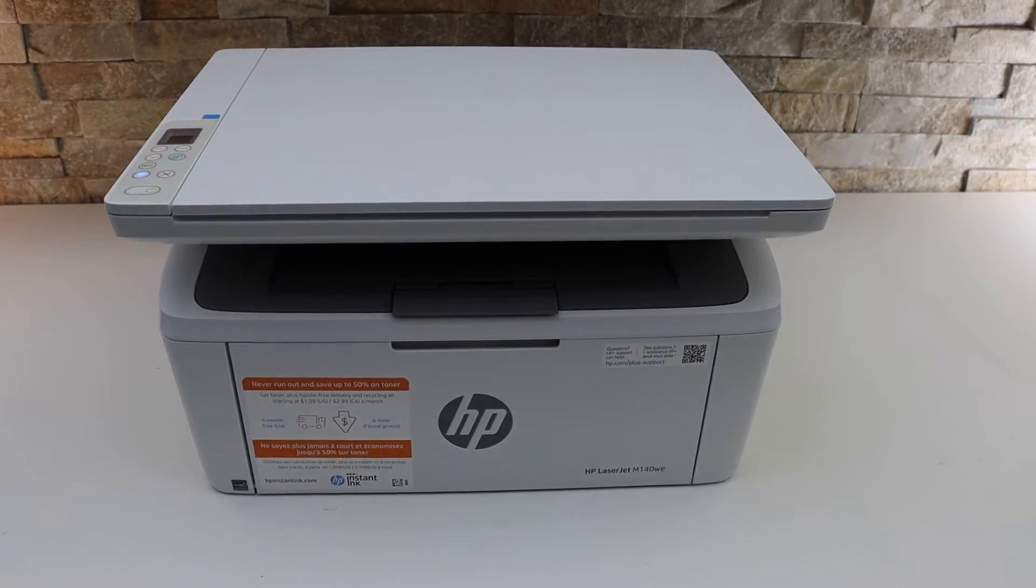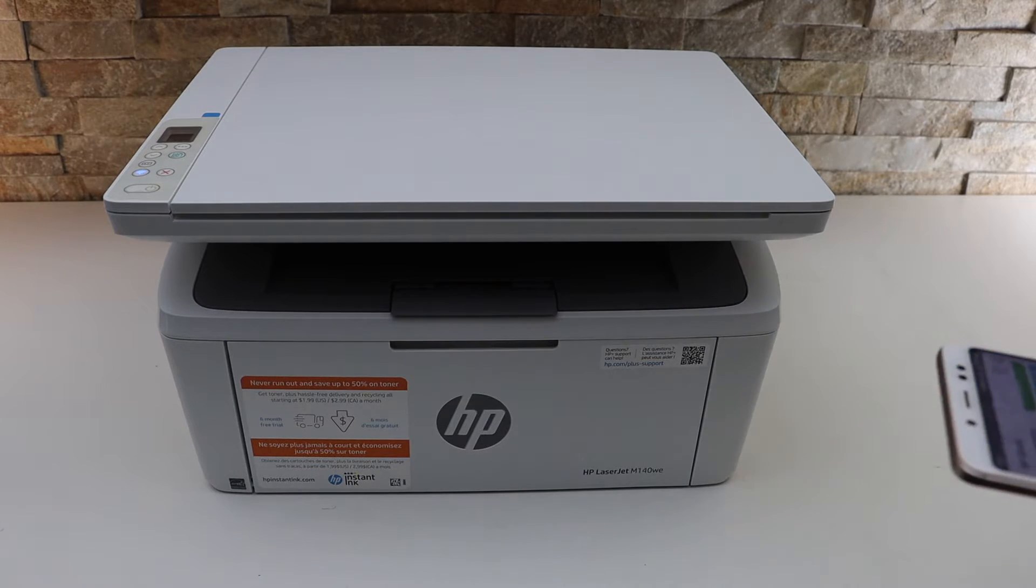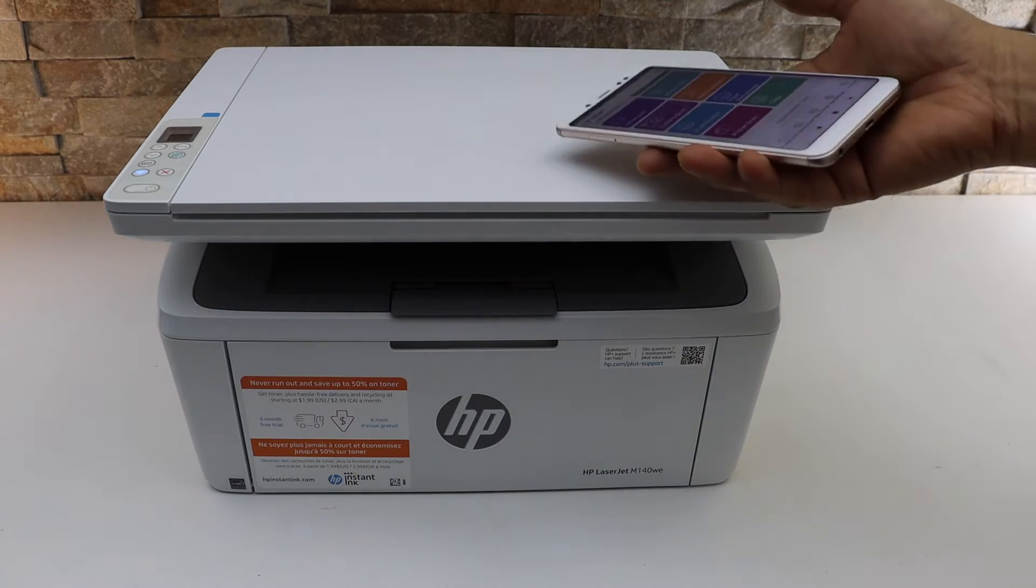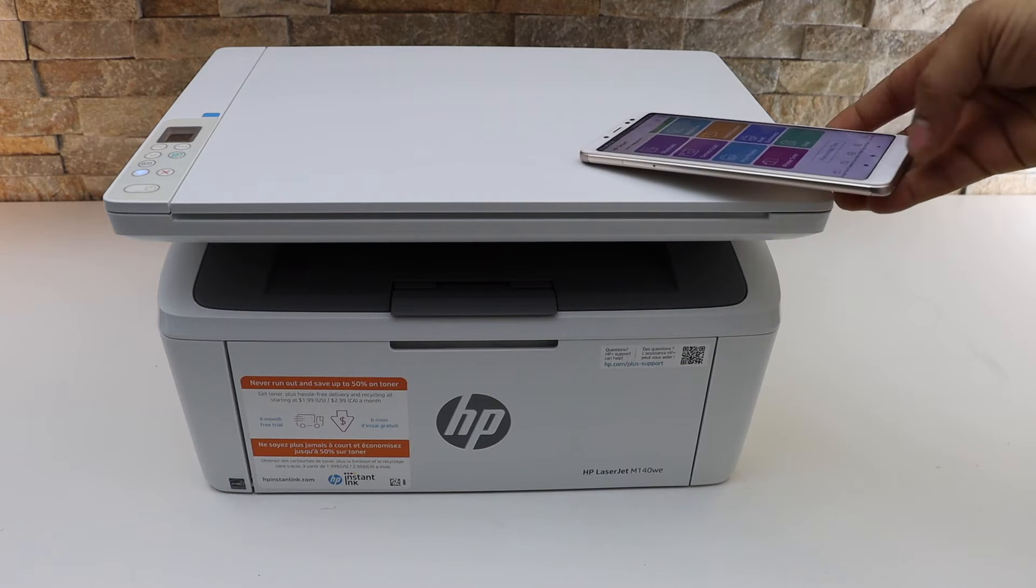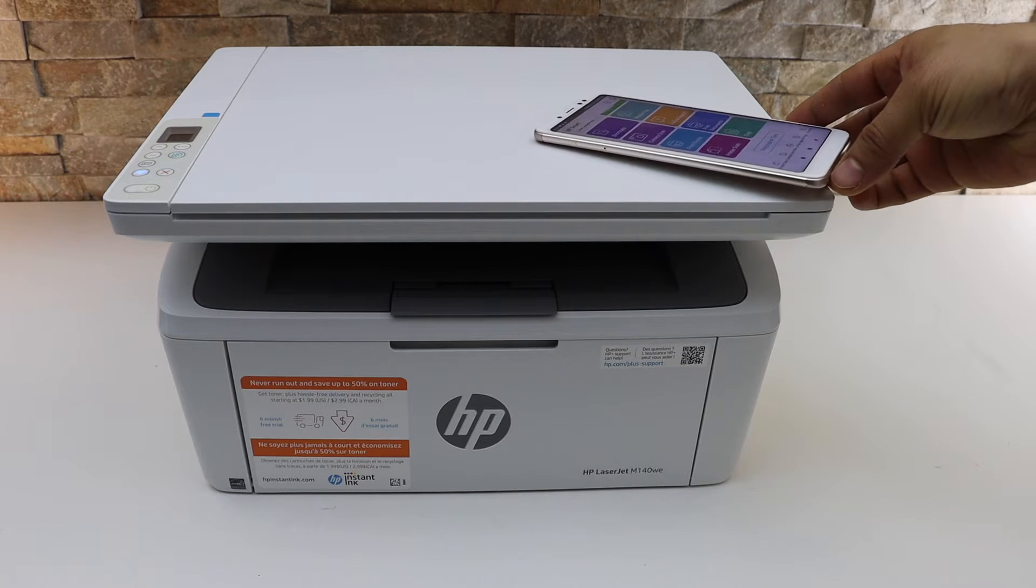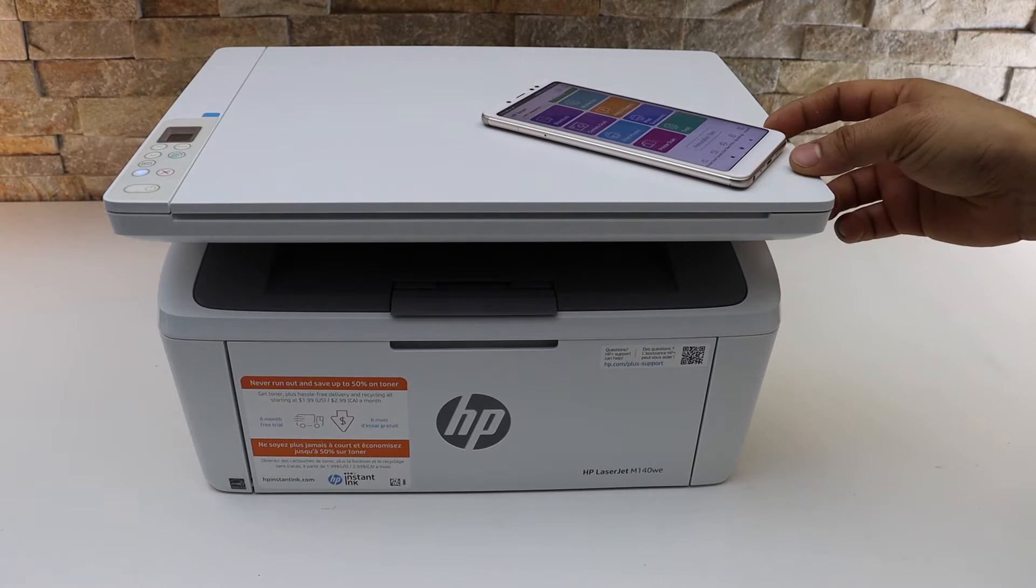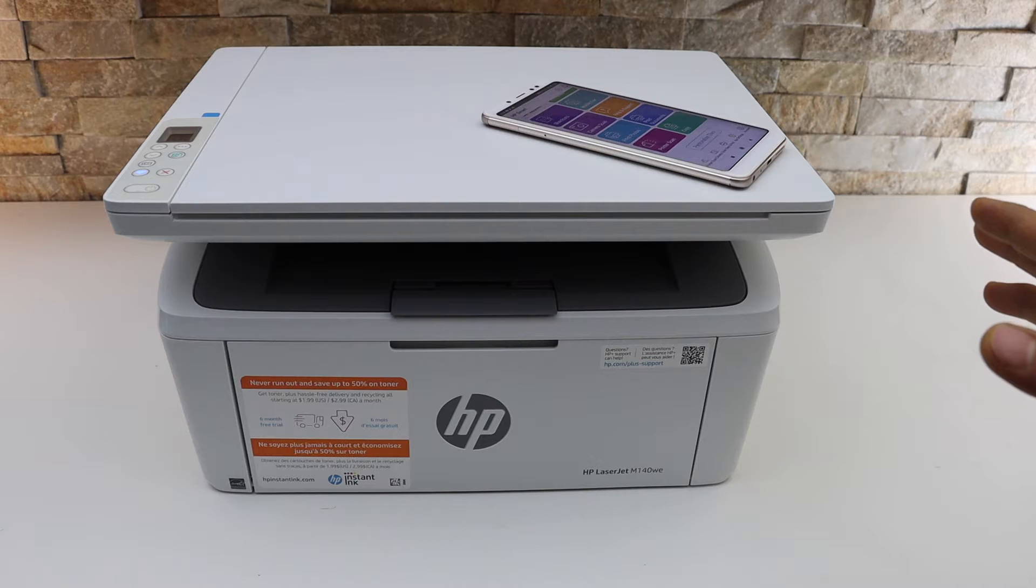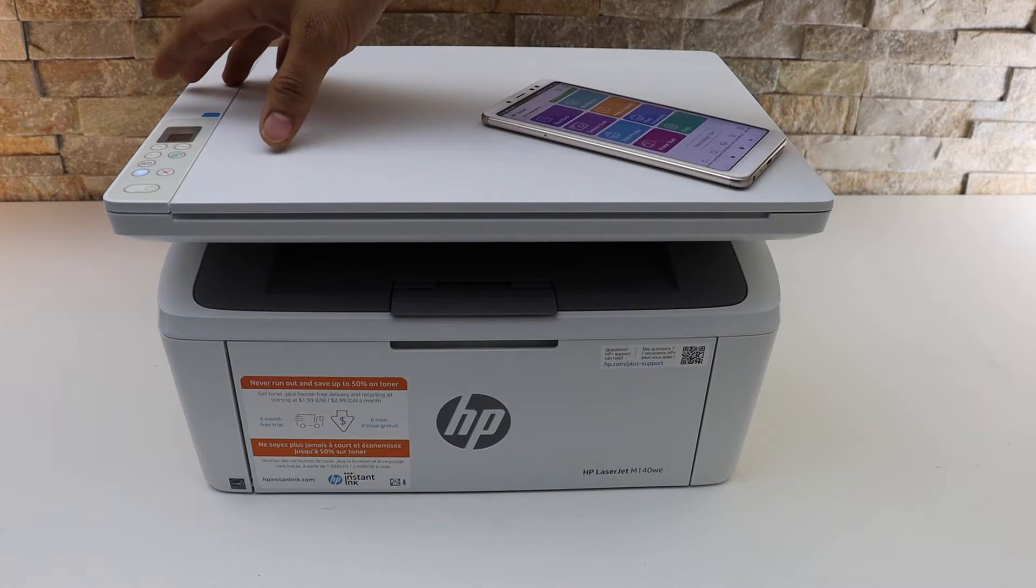In this video, I'm going to show you how to set up your HP LaserJet M140WE printer using an Android phone. The first thing is to enter the printer into setup mode, so go to the printer control panel.